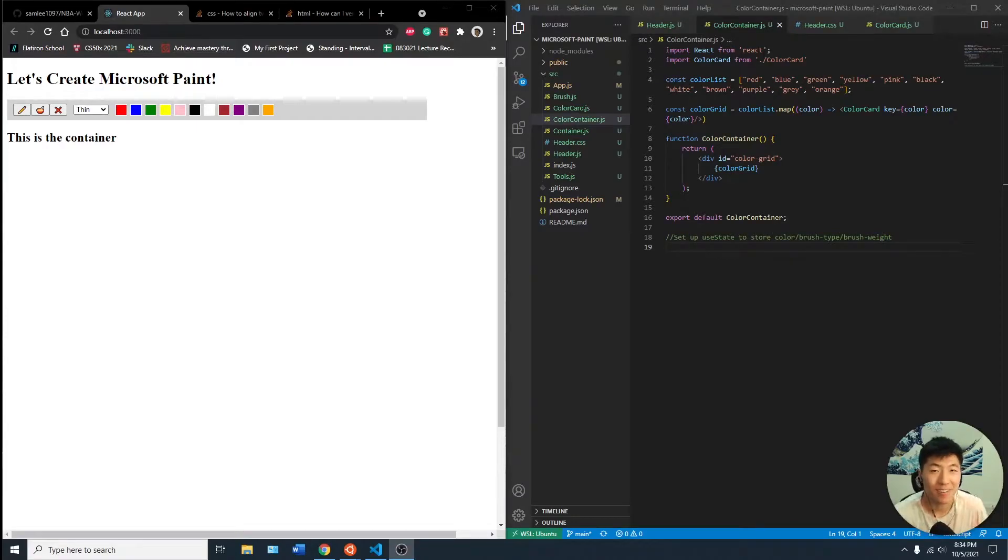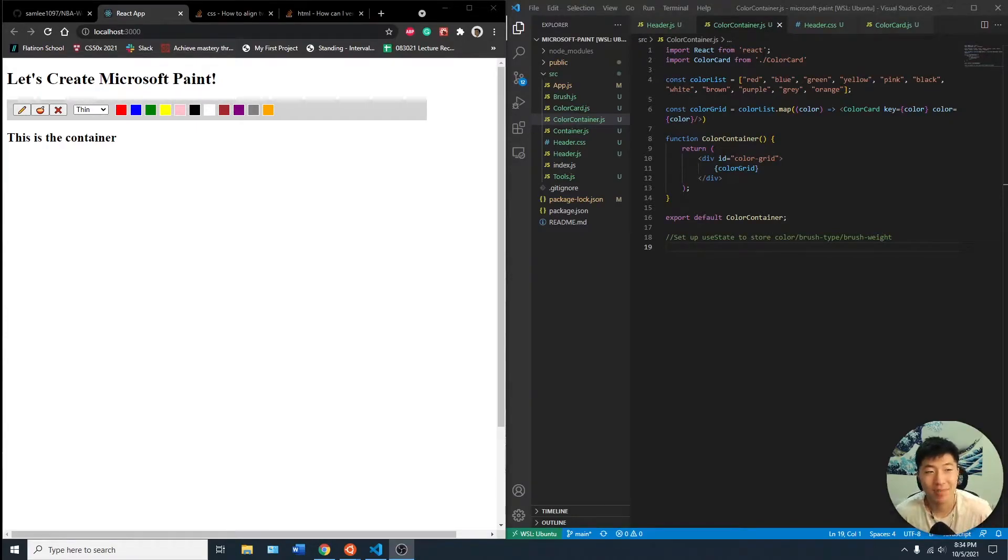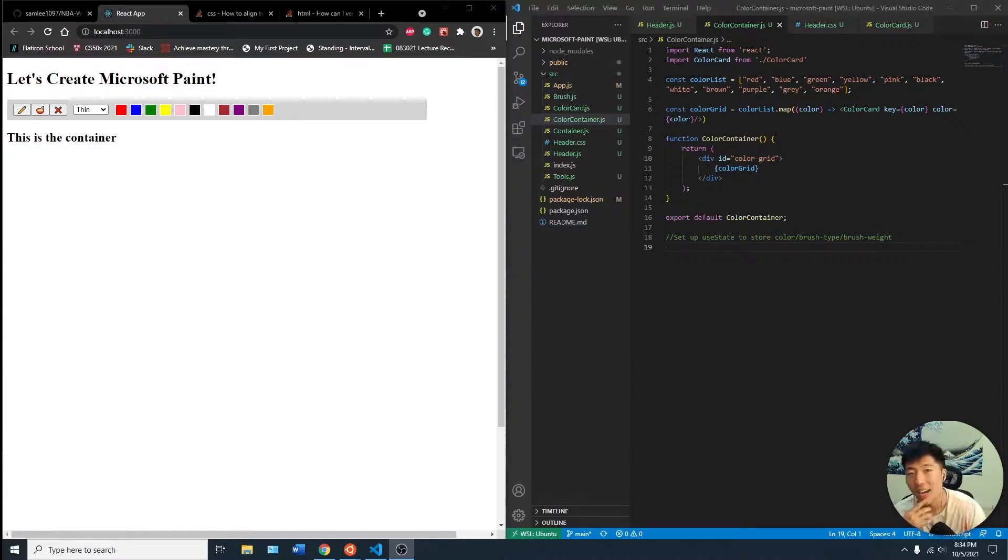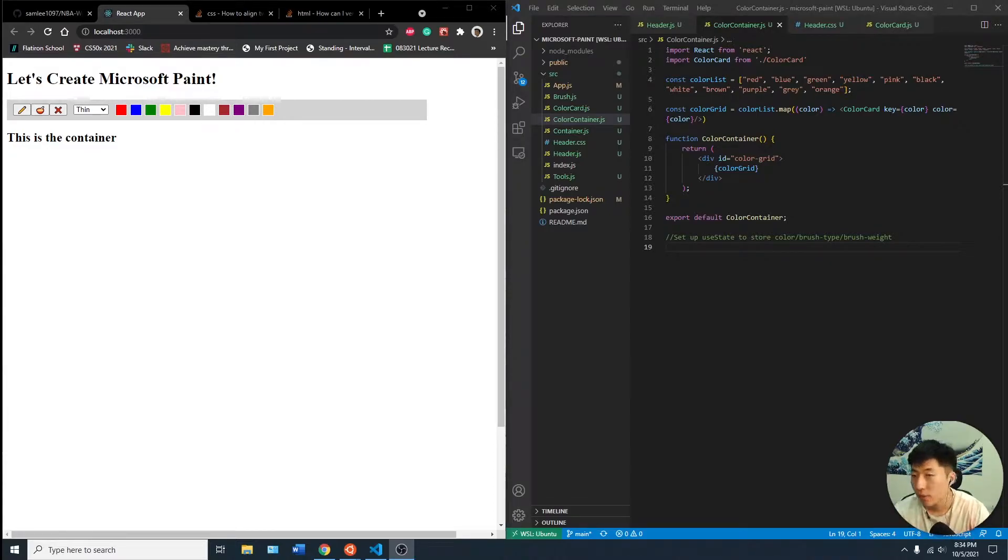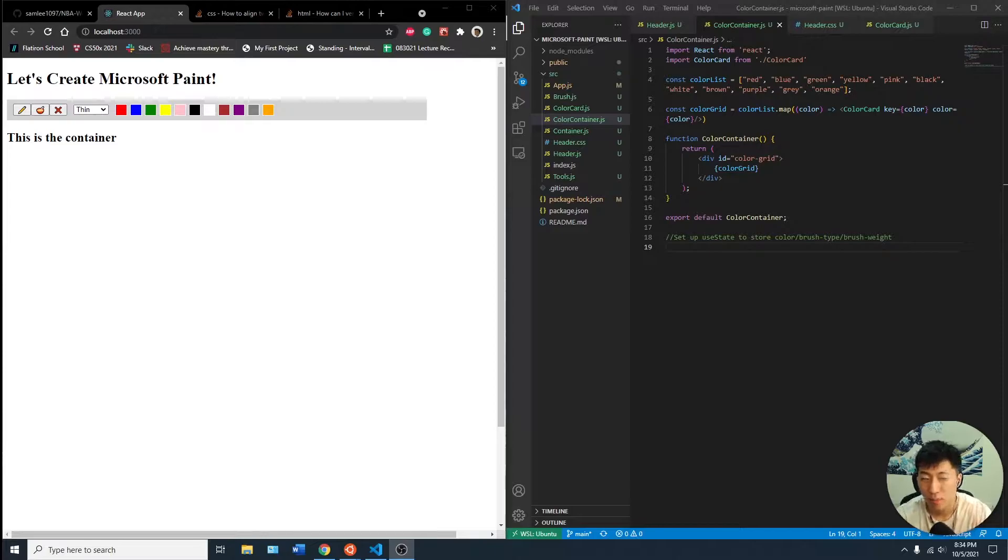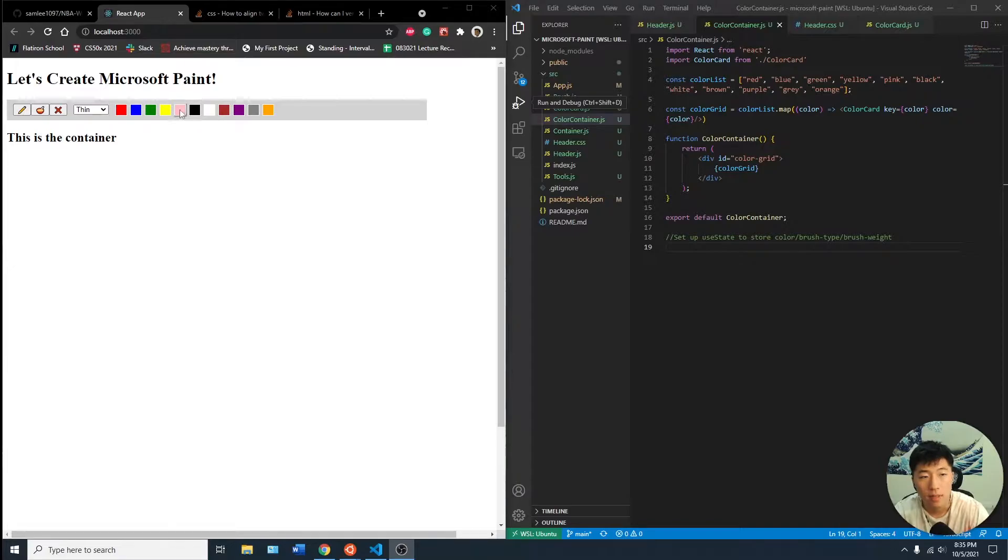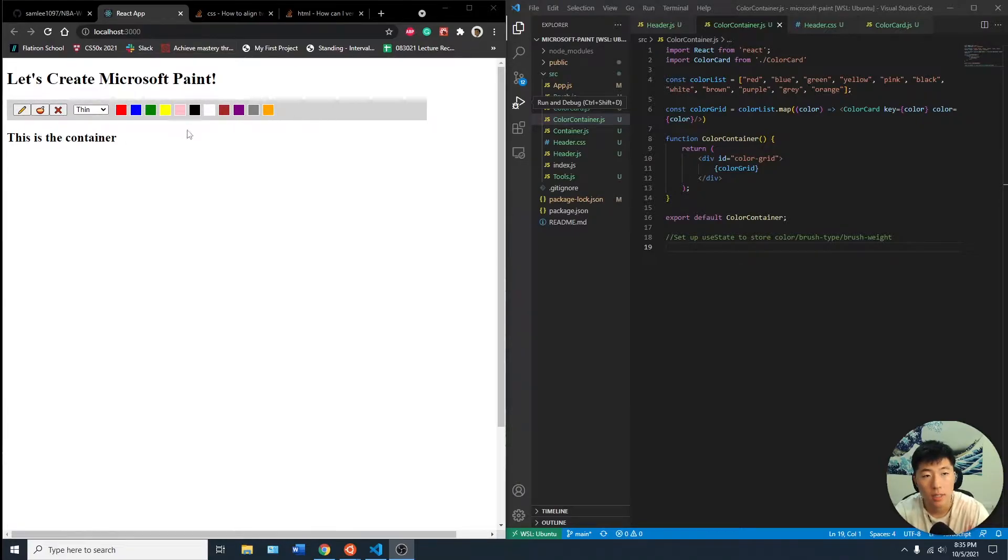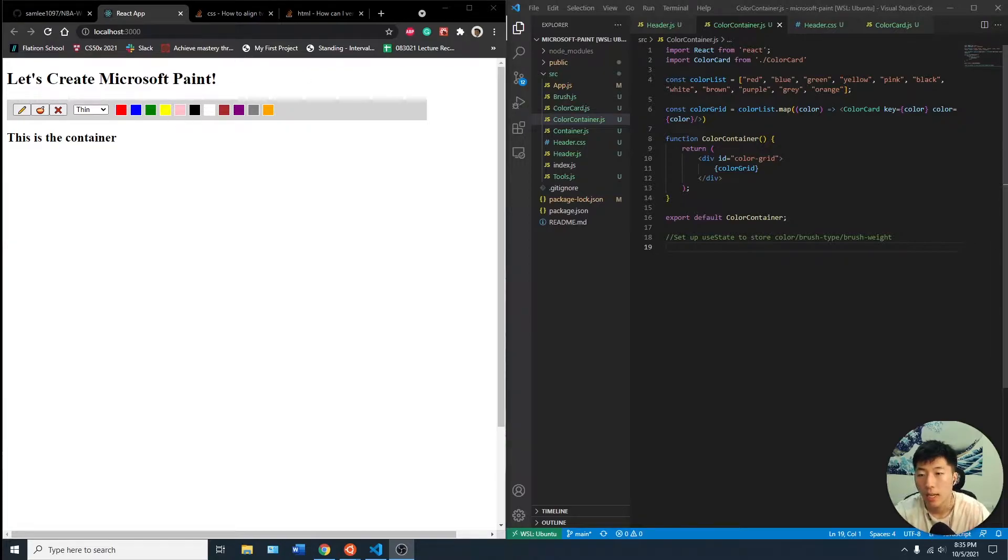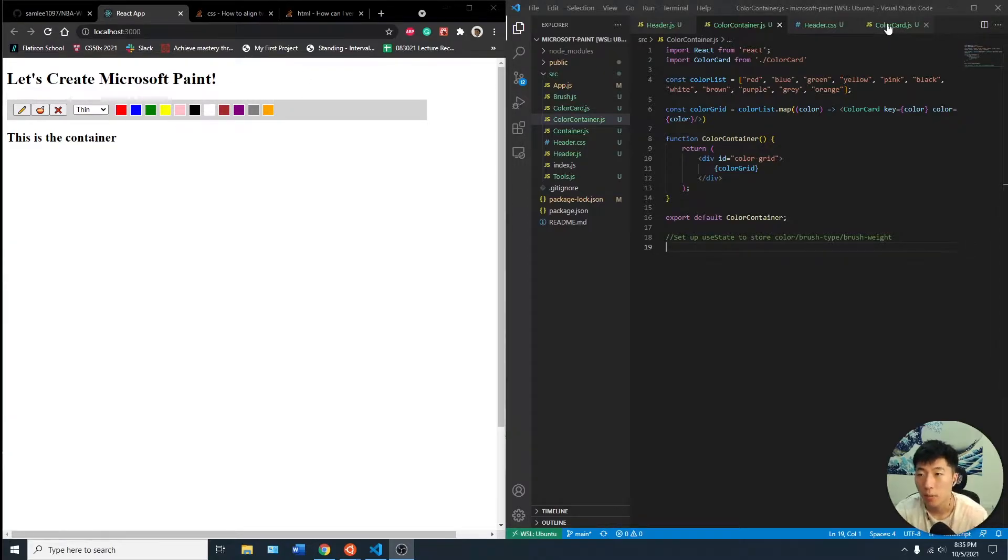Hey guys, what is up? Thanks for tuning into my third video for creating Microsoft Paint together. I did a little bit of work outside of our video editing. It was just small things like setting up this header. I also added a little hover effect to the colors.